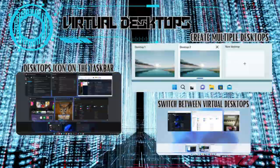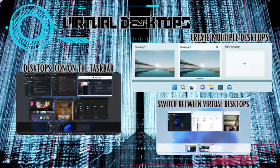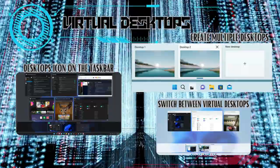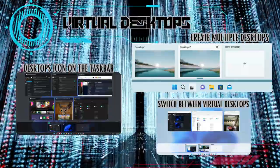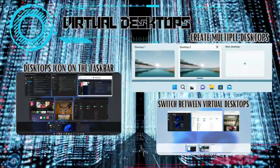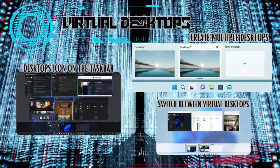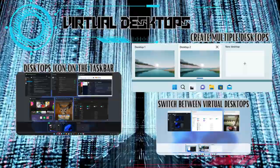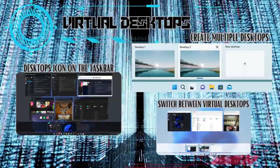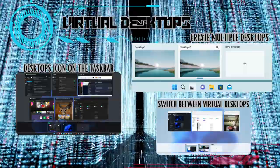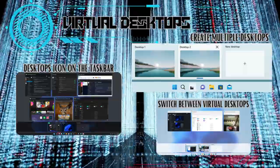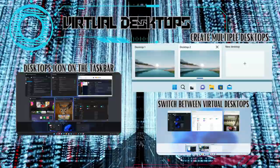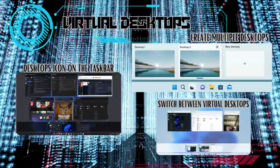Did you know Windows 11 supports multiple virtual desktops? It's like having separate workspaces for different tasks. Organize your applications, browser tabs, and documents across different desktops, keeping your workflow organized and clutter-free.